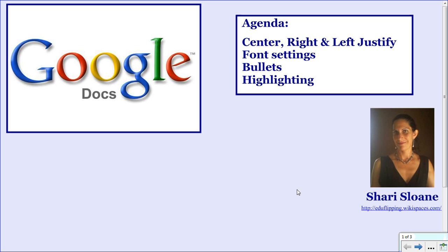This video is the second tutorial in a series designed to guide you through Google Docs. Each video will end with a task for you to complete, and at the conclusion of the series, you will have one document to share with your instructor.